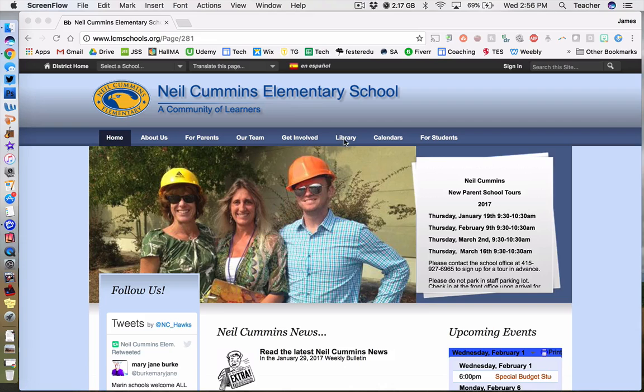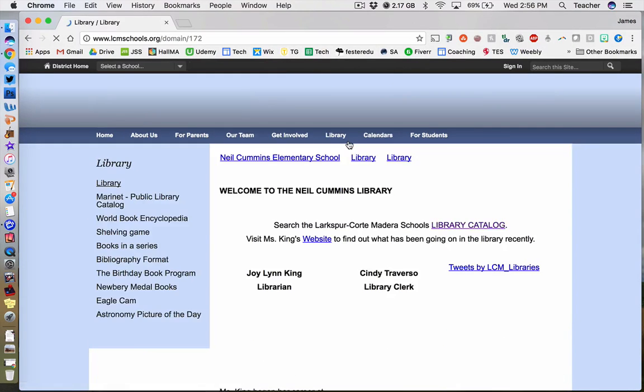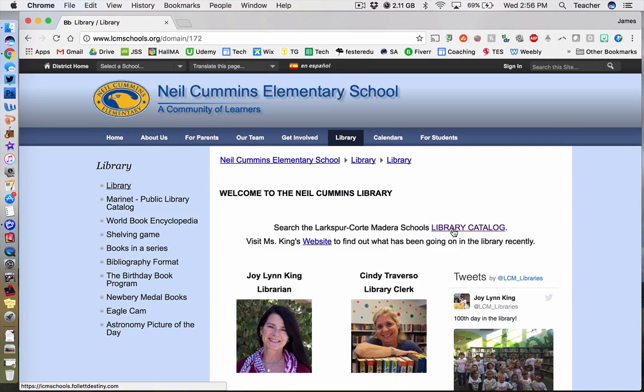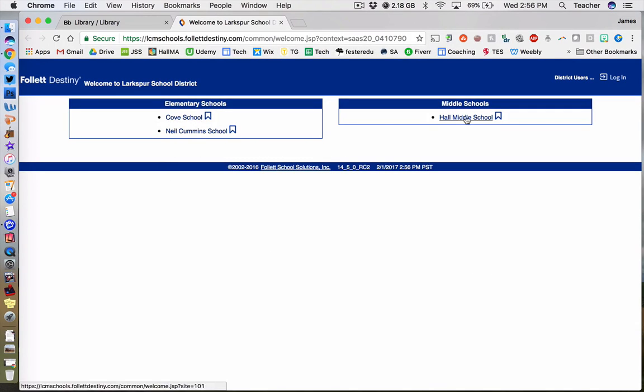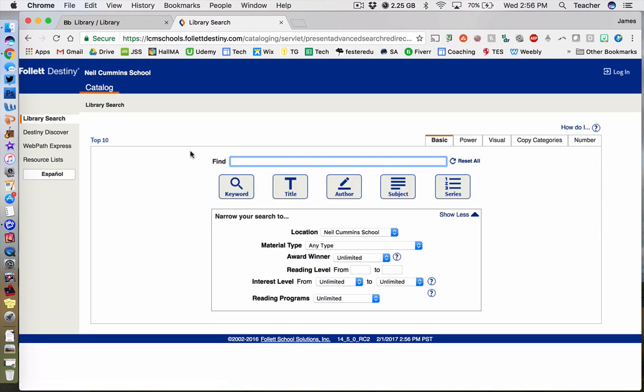From there, click on the Library page, and then from there click on Library Catalog. Please make sure to select the correct library catalog as both Cove and Hall Middle School are also available on this page. Click Neil Cummins School to bring up the search bar.